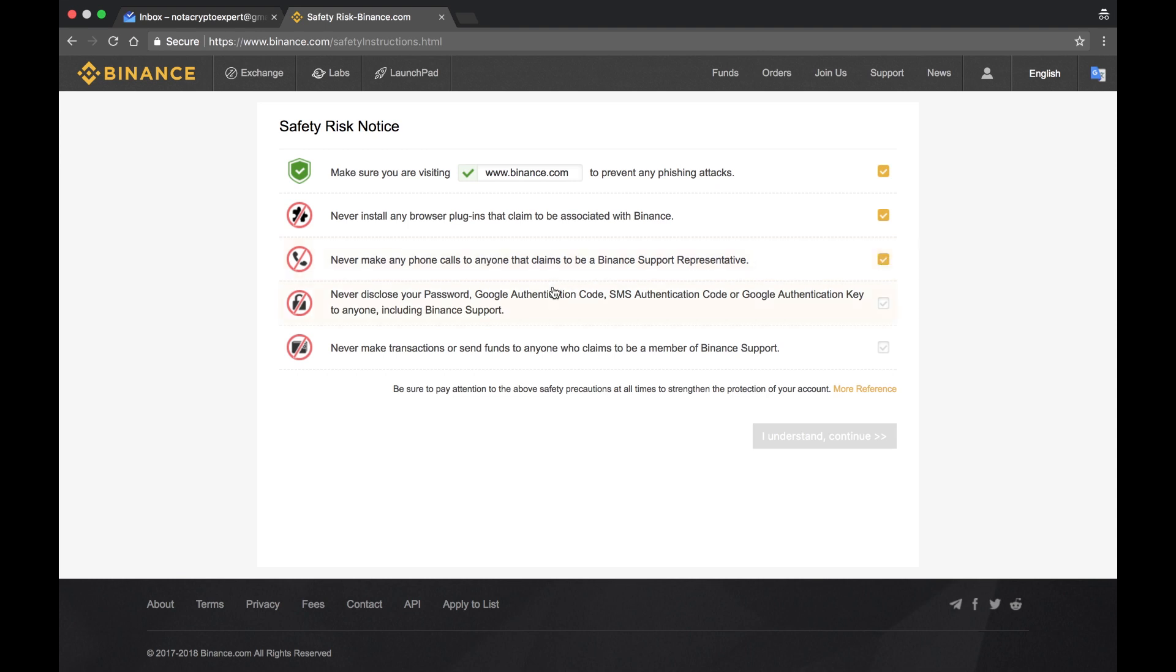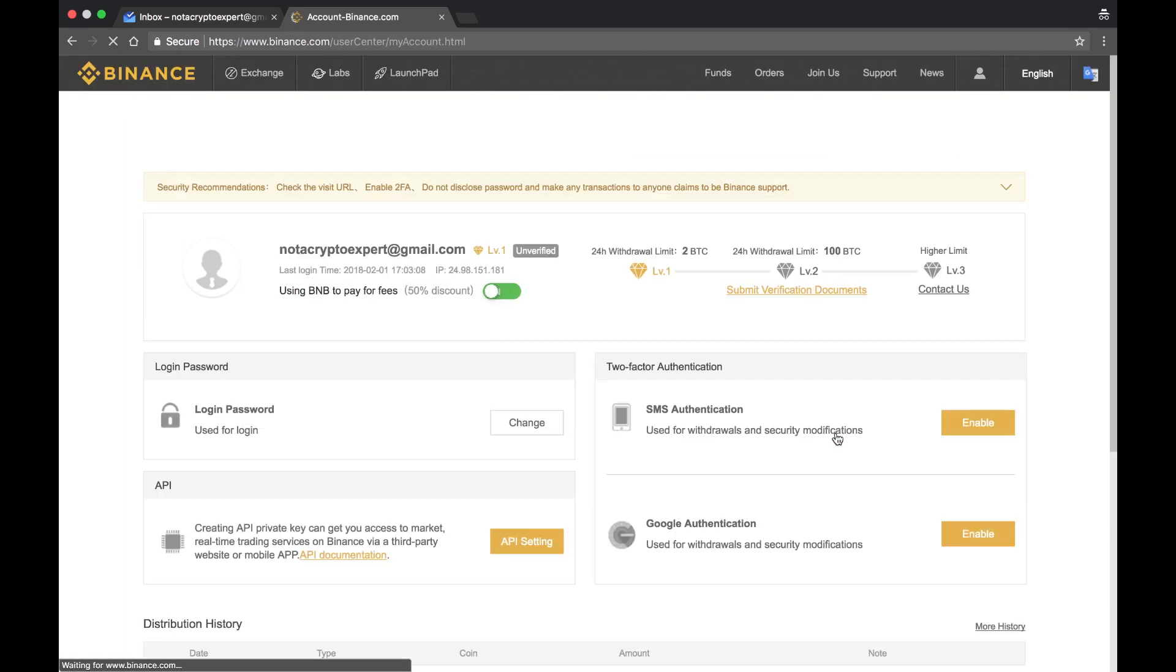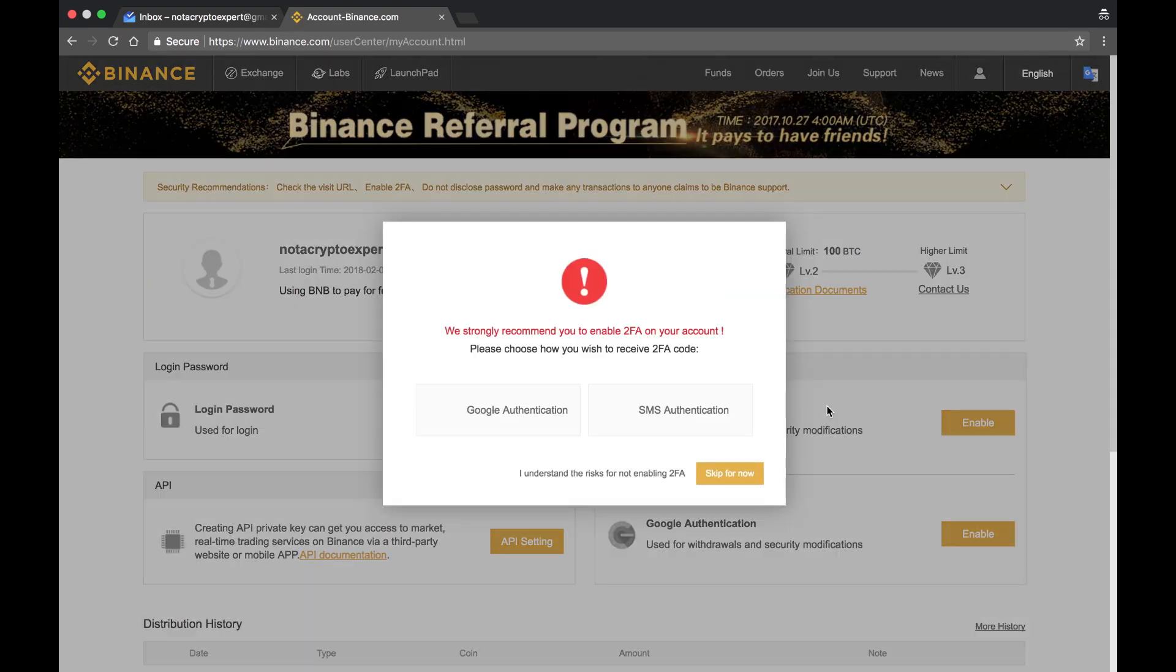Don't give out any of your passwords or anything that's going to allow anyone to authenticate on your account. Never send cryptocurrency to somebody that claims that they are a member of Binance, because that's not the way that they're going to contact you. After you click those boxes, click I understand and continue. At this point you're prompted with two-step authentication.